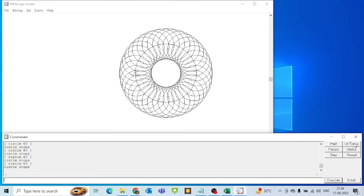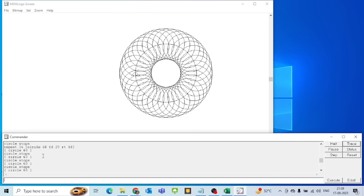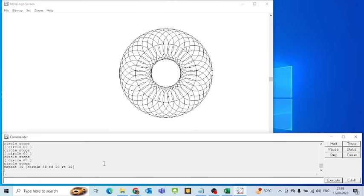If I run the 'untrace' command then tracing will be disabled. This was the Trace button. What is the next button? The next button is the Pause button.